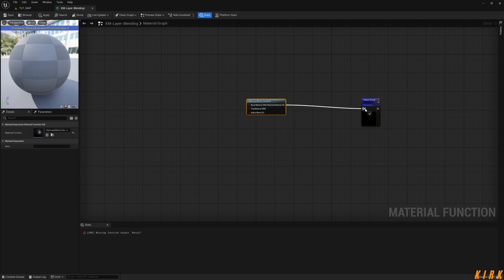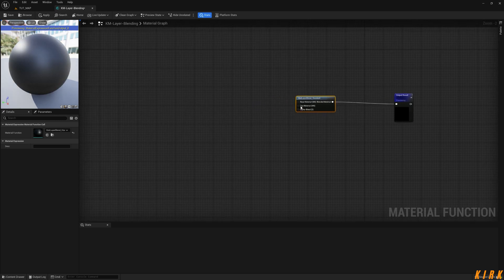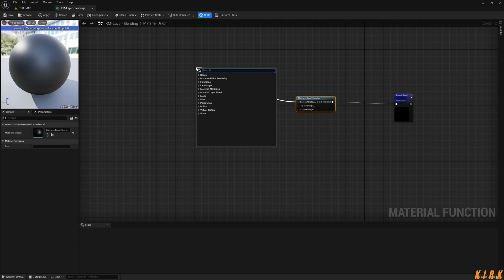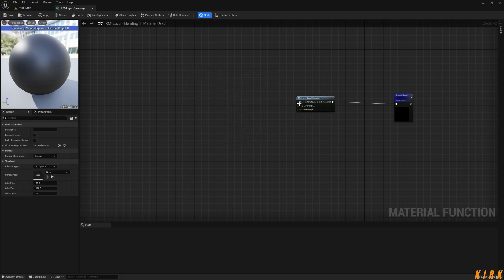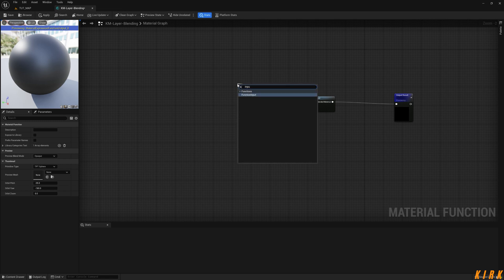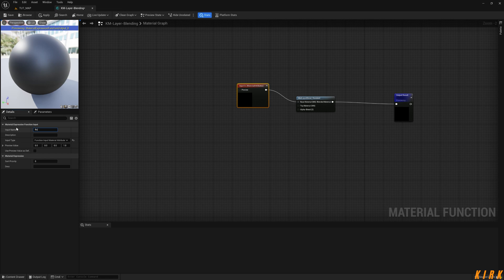We're going to output this into the output results and what I want to do is create a function input. So input, just drag off the base material out in pin and just type input and you'll see function input comes up, hit that, and what we're going to call this, the same as the actual standard itself, is base material like so.